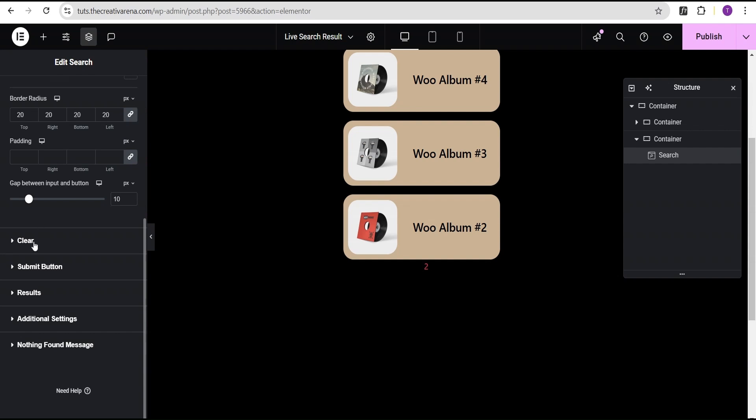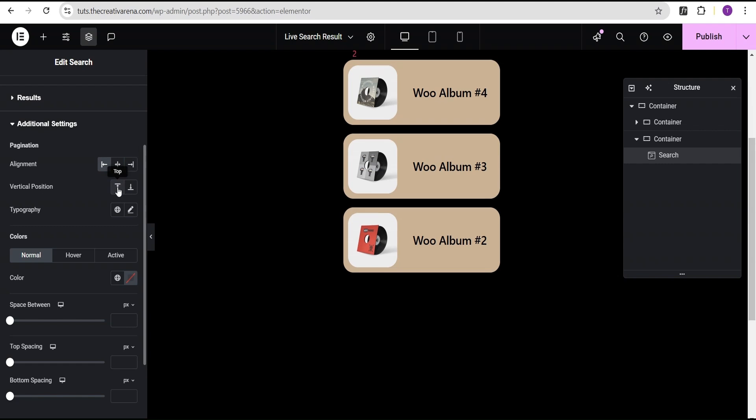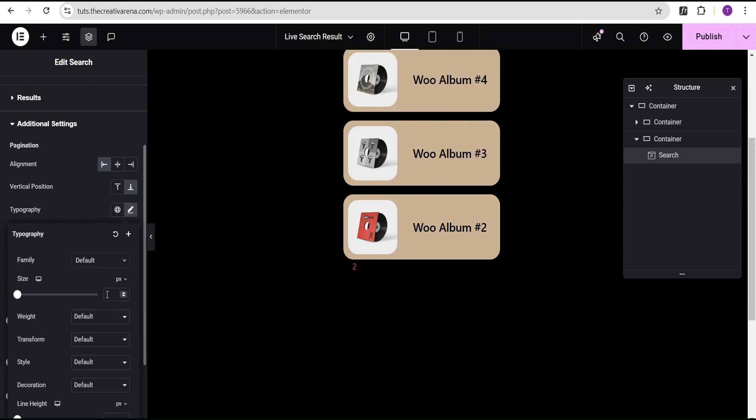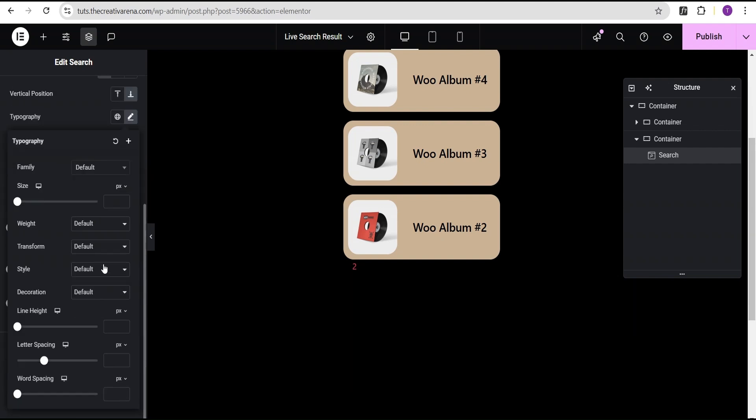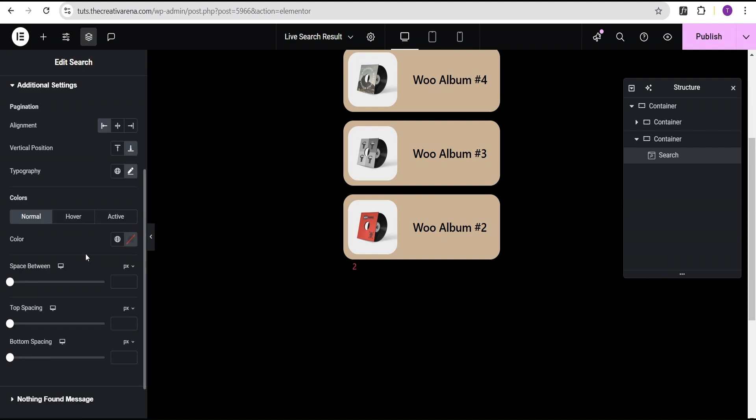So, now we can also go to the style option and tweak it a little bit. We'll come over here to the additional option where we now have the ability to tweak it. So, we'll see now this is the pagination here. We can align it to the end. We can align it to the middle. We can align it to the start. We can also set the vertical position either to the top or to the bottom, depending on what you want. You can also come over here and tweak the typography, the font size, and whatever you want. This is just massive.